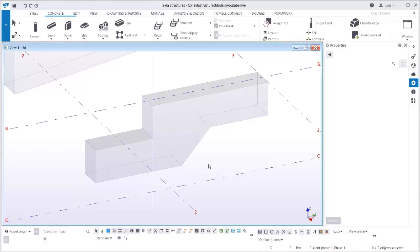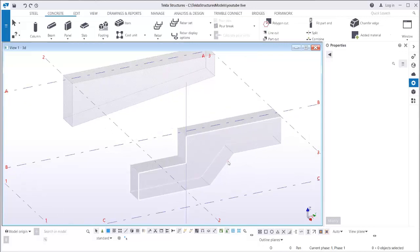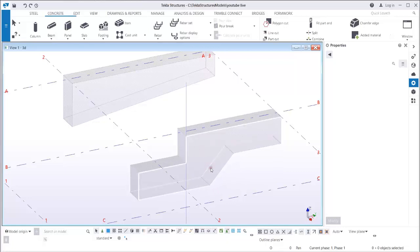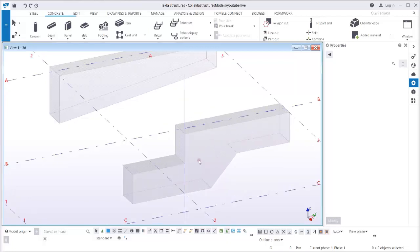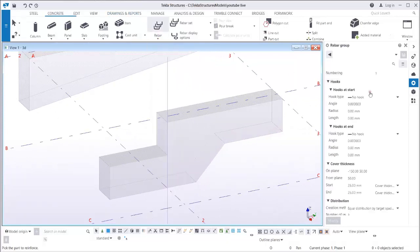In this video I'm going to show you how to add links to the tapered section. I have two example tapered section beams here. Before adding the links, I'm going to add the main bar first using the bar group.